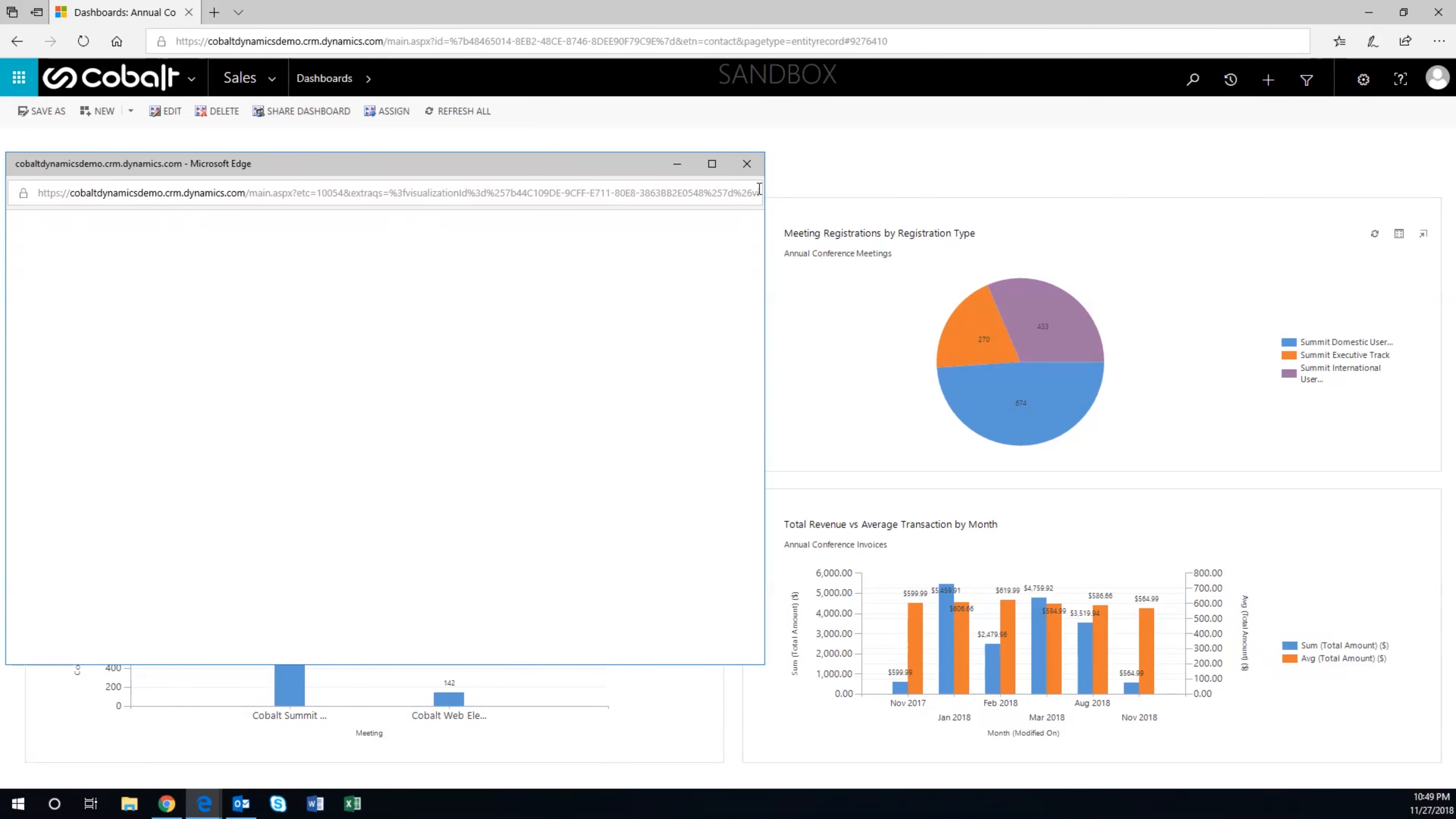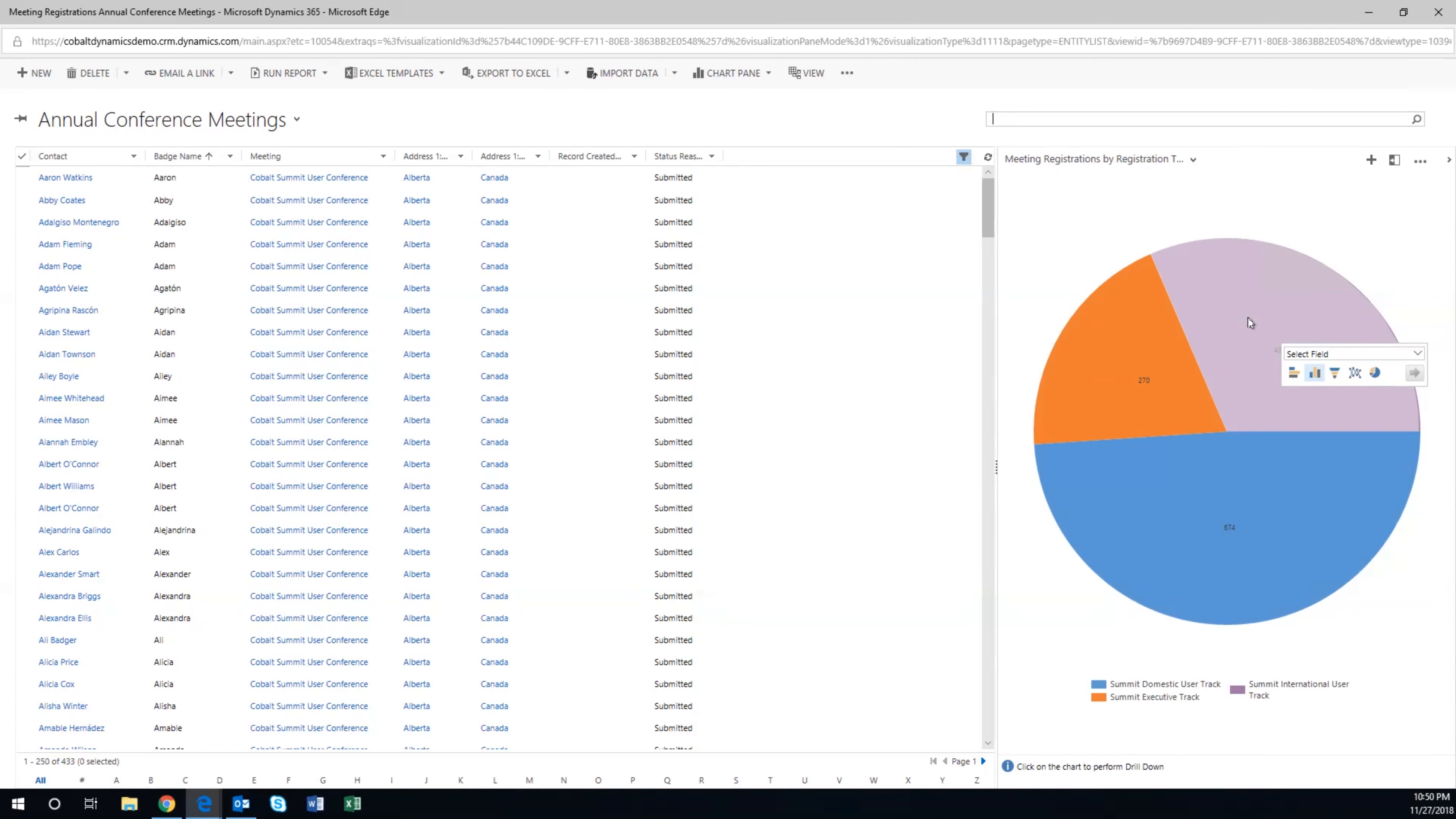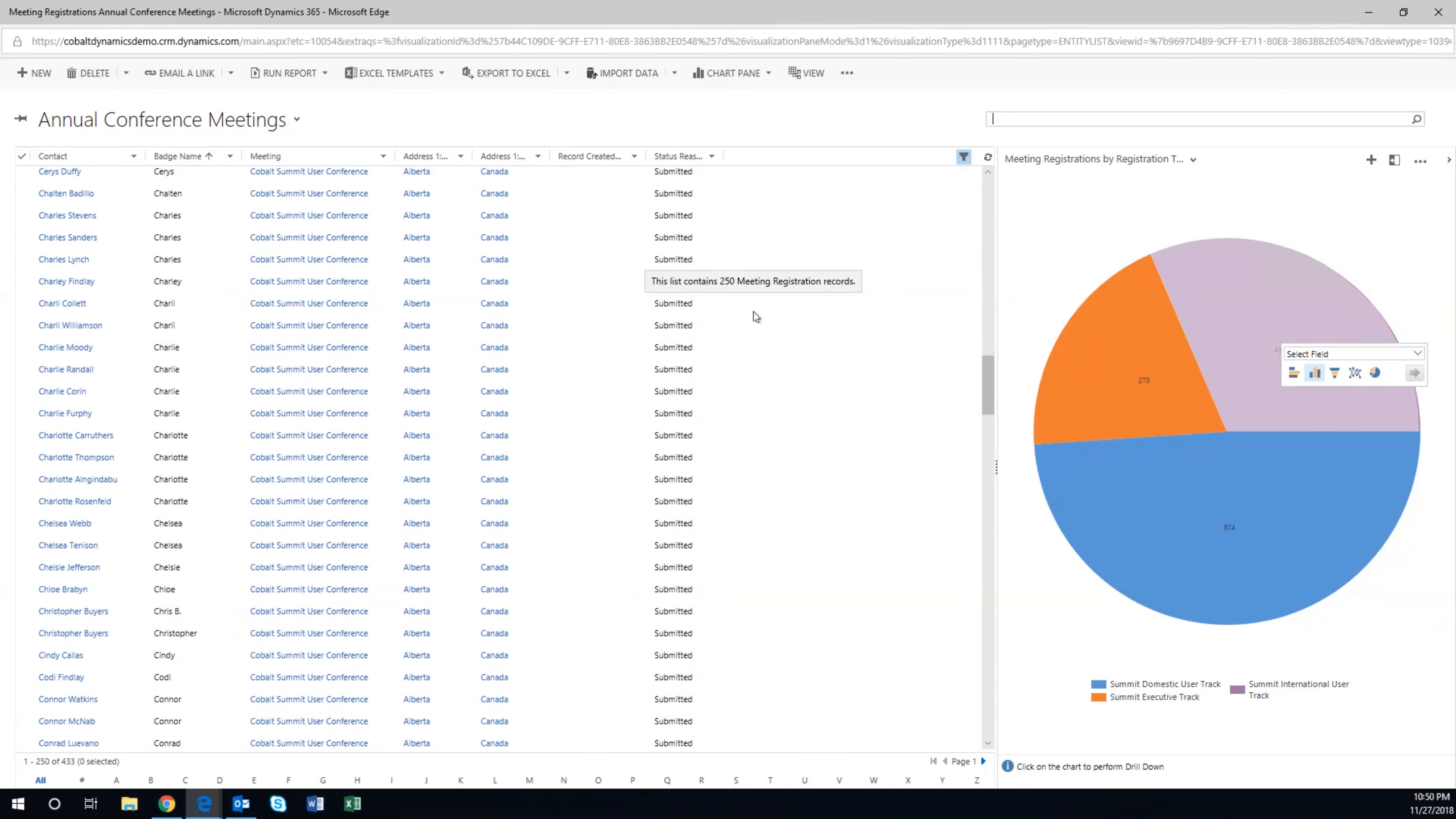he can view the actual data in a list view, and even interact with the chart to filter down the data on the left. This has helped Chris drill into the data to find trends. He can see all of the international registrants so far are from Canada,